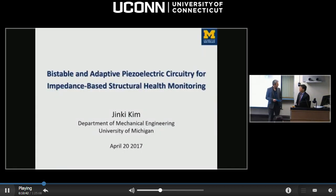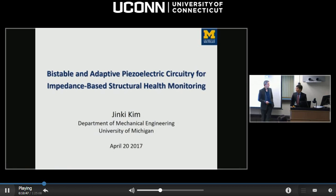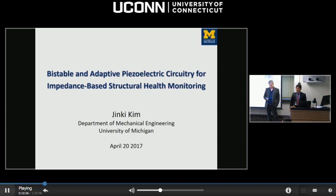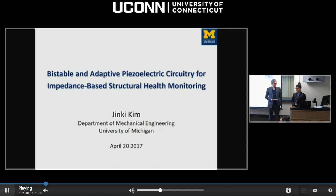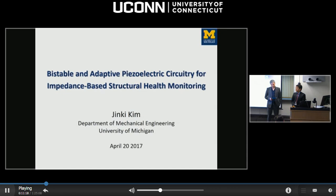It's my pleasure to introduce Jin Ki Kim. He comes from the Department of Mechanical Engineering at the University of Michigan. Before that he was working with Samsung, and before that he received BS and MS degrees in Mechanical Engineering from Seoul National University. He's working on structural health monitoring systems, with his presentation focusing on circuitry-based structural health monitoring, and he wants to extend that to critical transitions in complex systems.